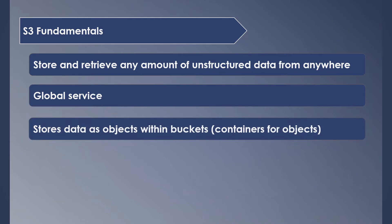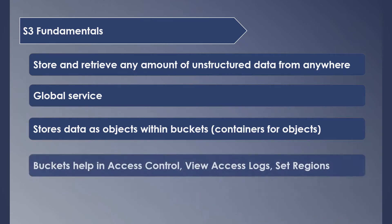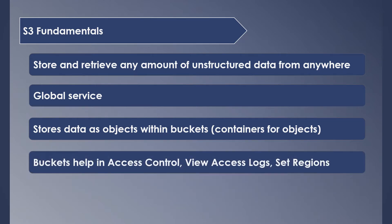All the objects that are uploaded to S3 are stored within containers called buckets. Buckets act more or less like folders within which you can store the files. Buckets help in managing the access of the objects like who can view or edit the data, help you in auditing with access logs, and allow you to set regions under which you want to store the objects.